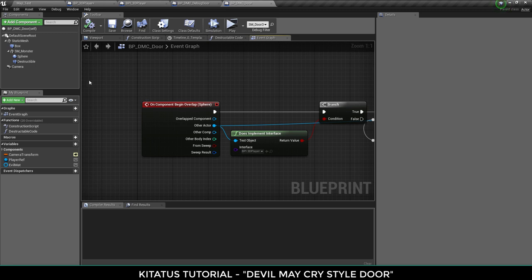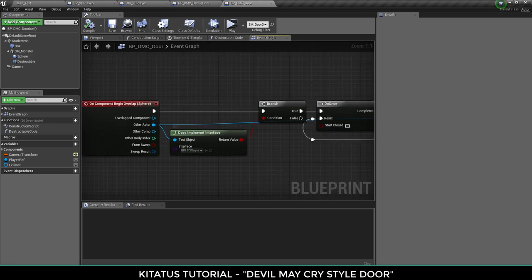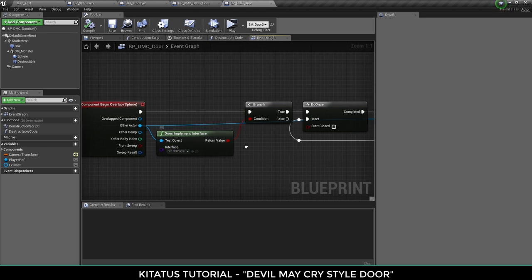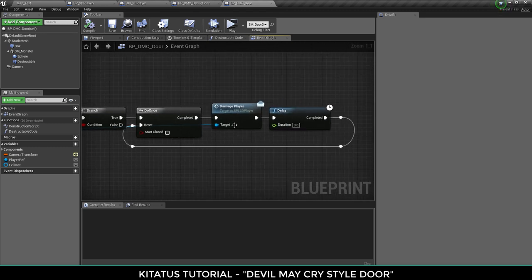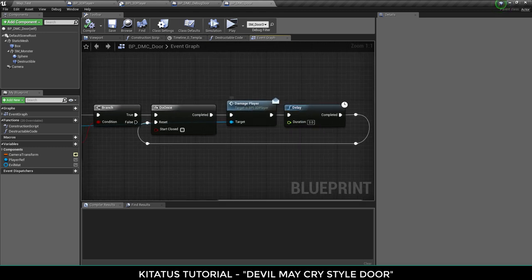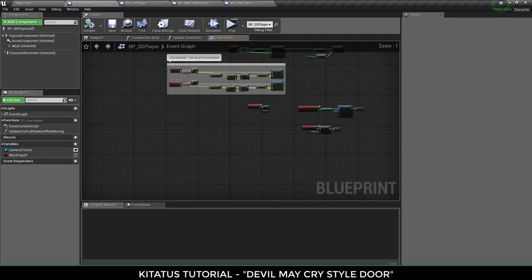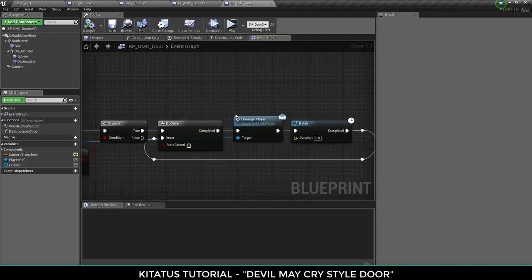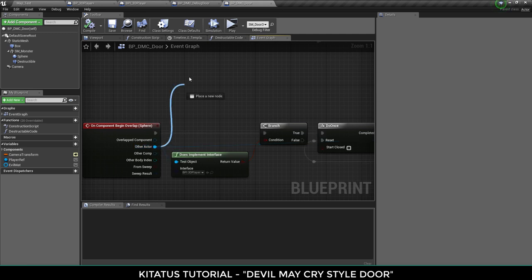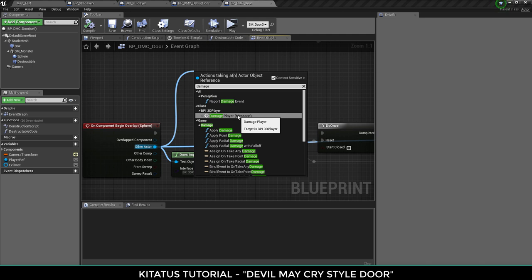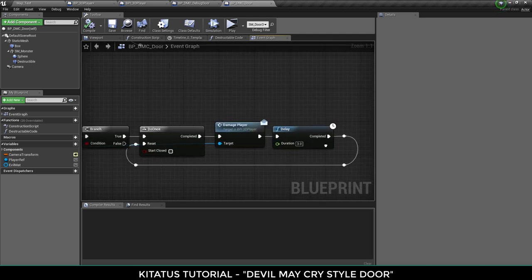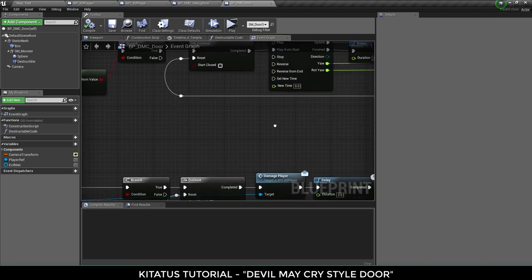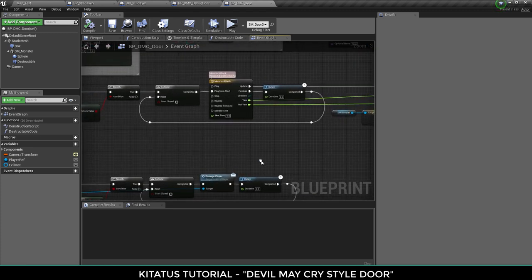So begin overlap on the sphere. As I said about the damage from the player, so something hit us, is it the player? Yes it is. Do this once, hurt the player. Again going back to the 3D player the damage player event here, that's all it is. To do something like that all you have to do is other actor and damage player. Because it's an interface it knows to listen out for that interface, nice and simple. Then wait three seconds then they can get hit again if they're stupid. Excellent.